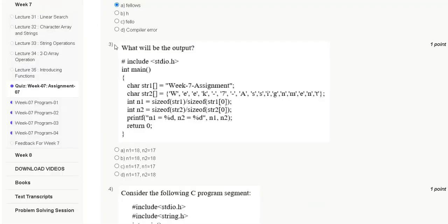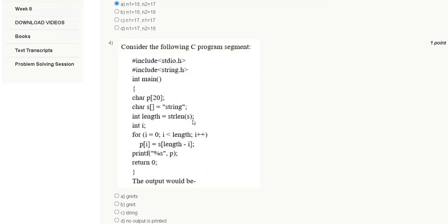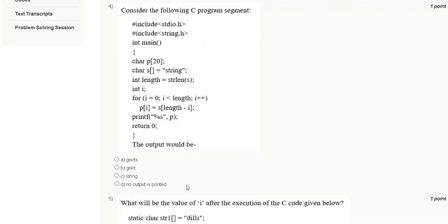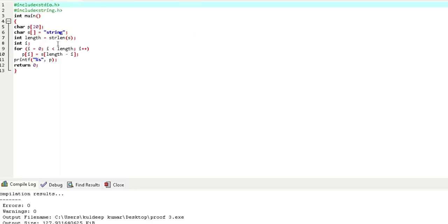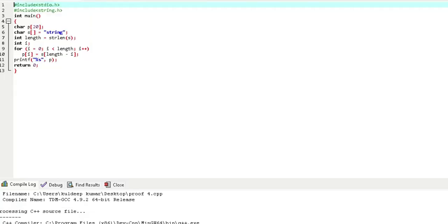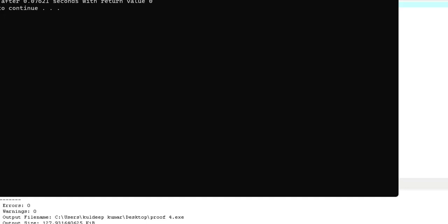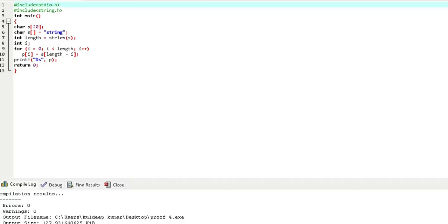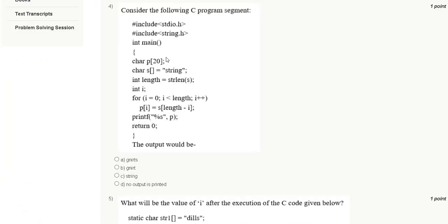The output of question 3 is n1=18 and n2=17, so the correct answer is option A. Question 4: Consider the following C program segment — options are 'g nuts', 'g nut', 'string', or no output is printed. After compile and run, the output is nothing, meaning no output is printed.